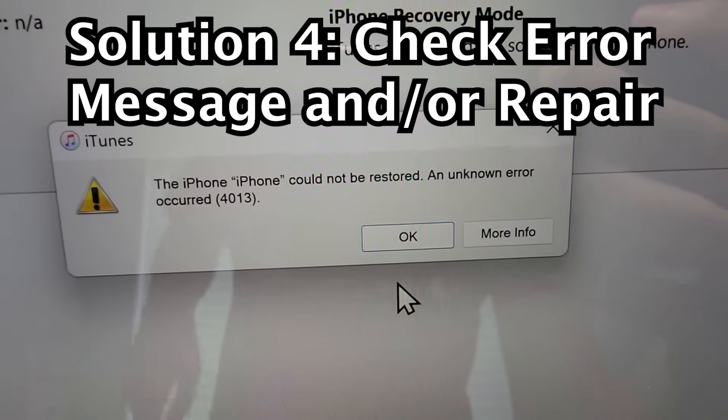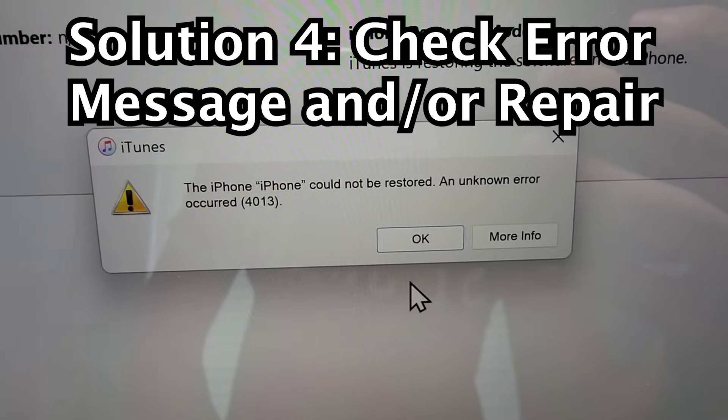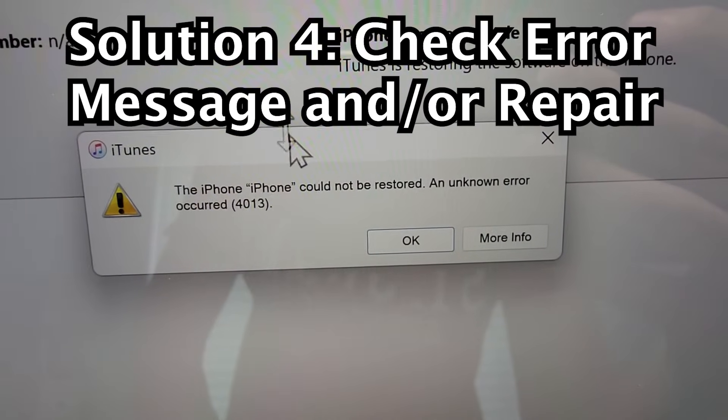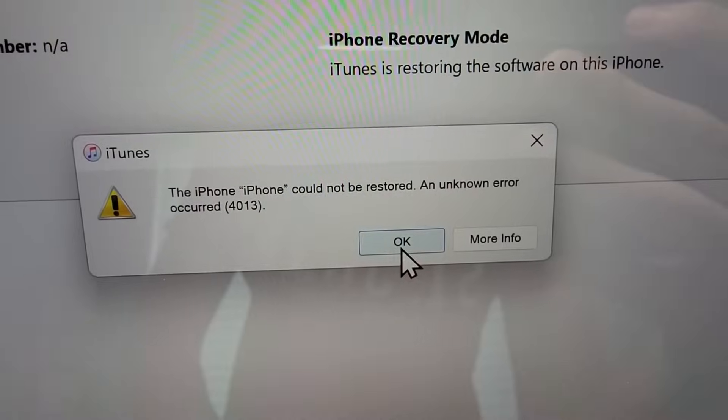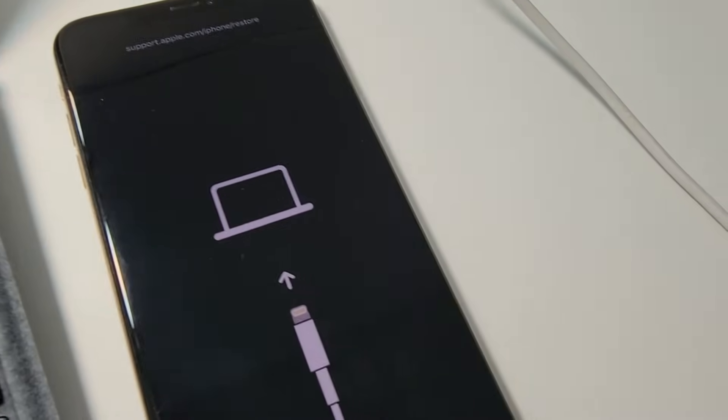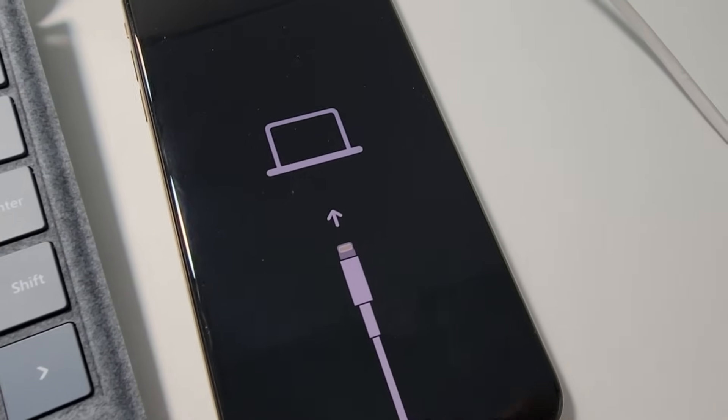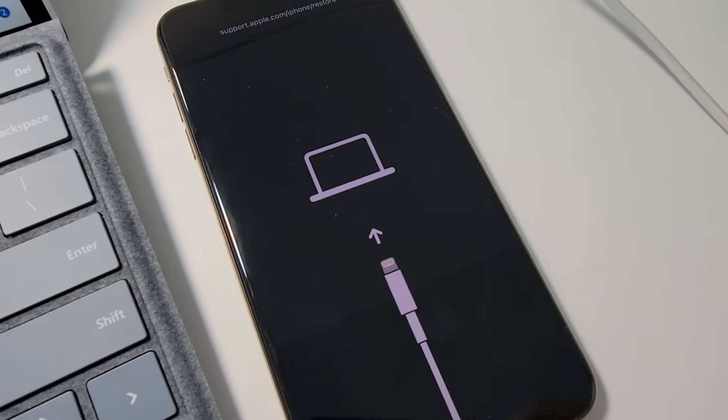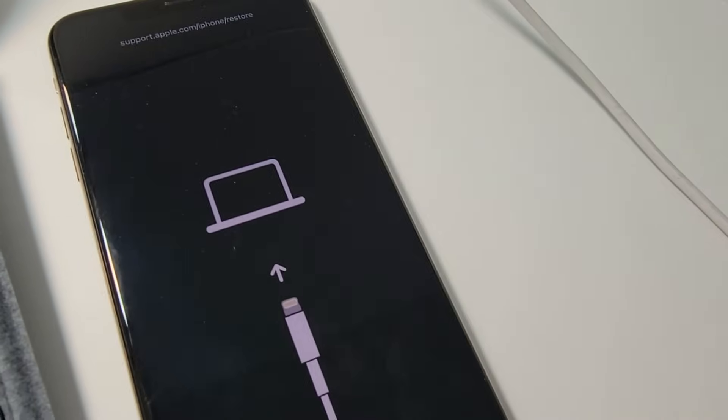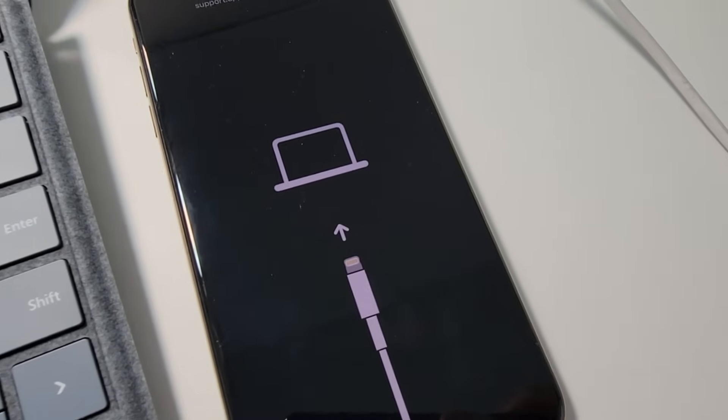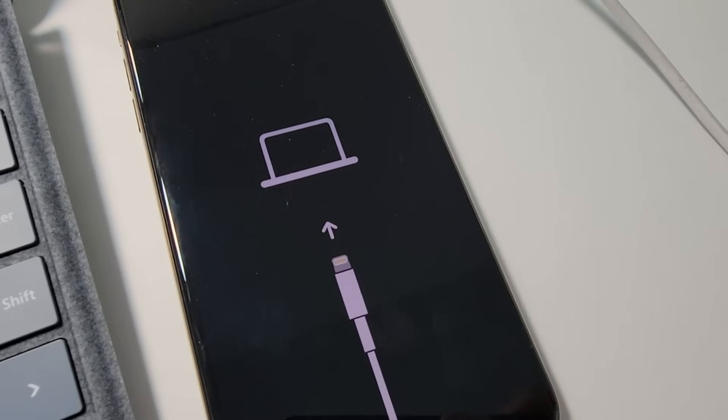So, the final solution is to Google the error message. For me, it's 4013, which means that there's a hardware issue, and the phone's going to need to be opened up and fixed that way. There are some online guides on how to do that, but I'm not that tech savvy, so I'm going to try bringing it to Apple.